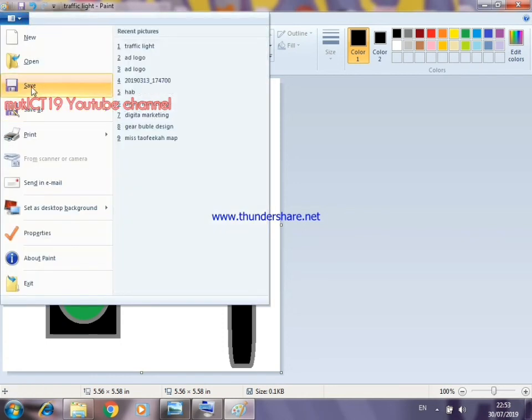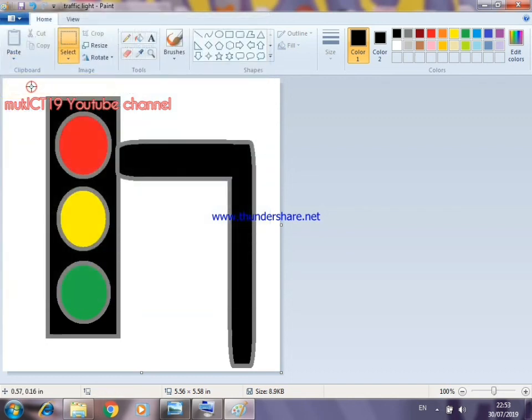Now let's click Save. We've saved the file.